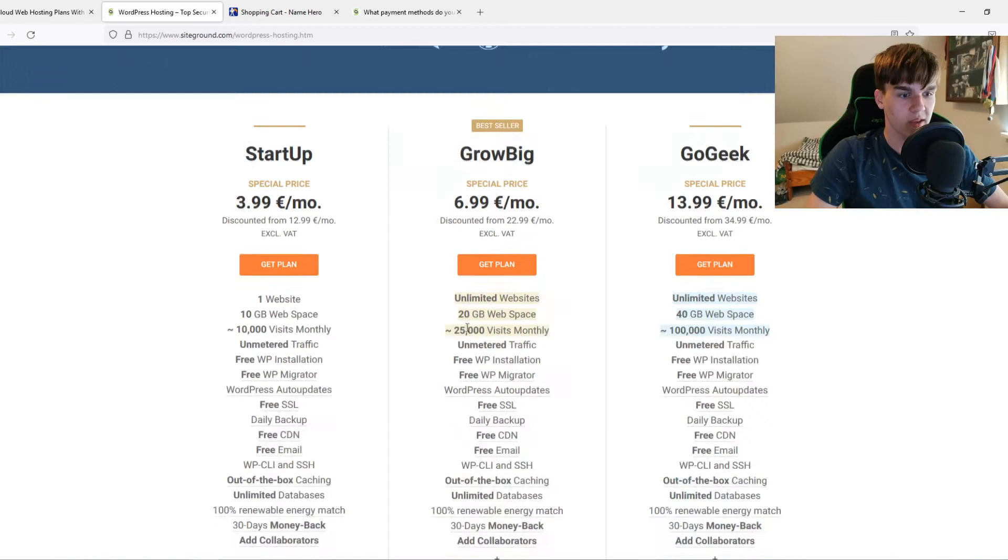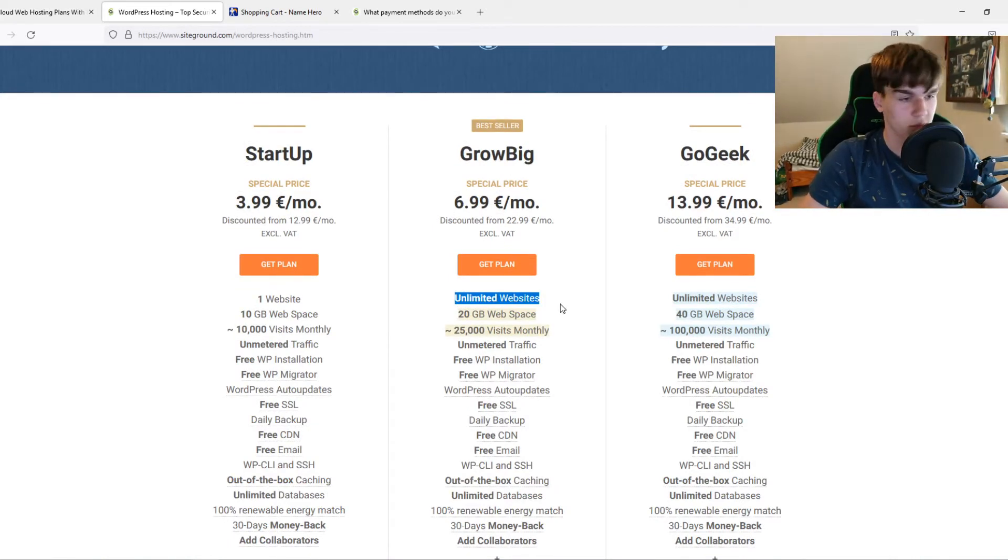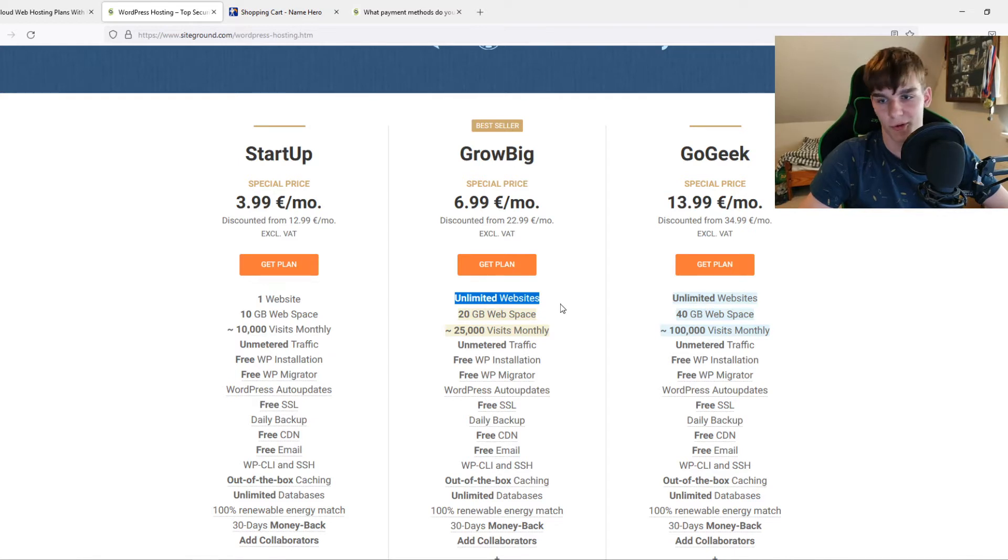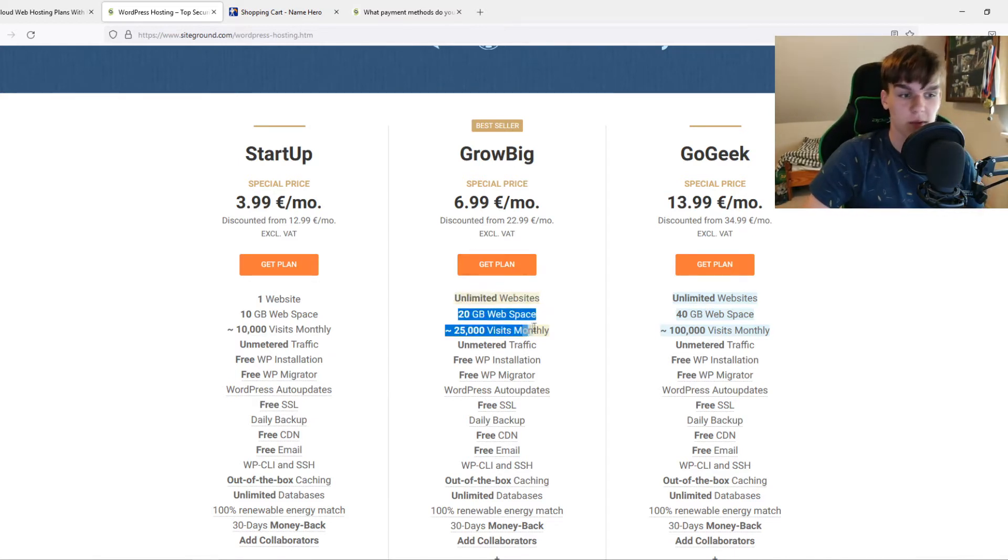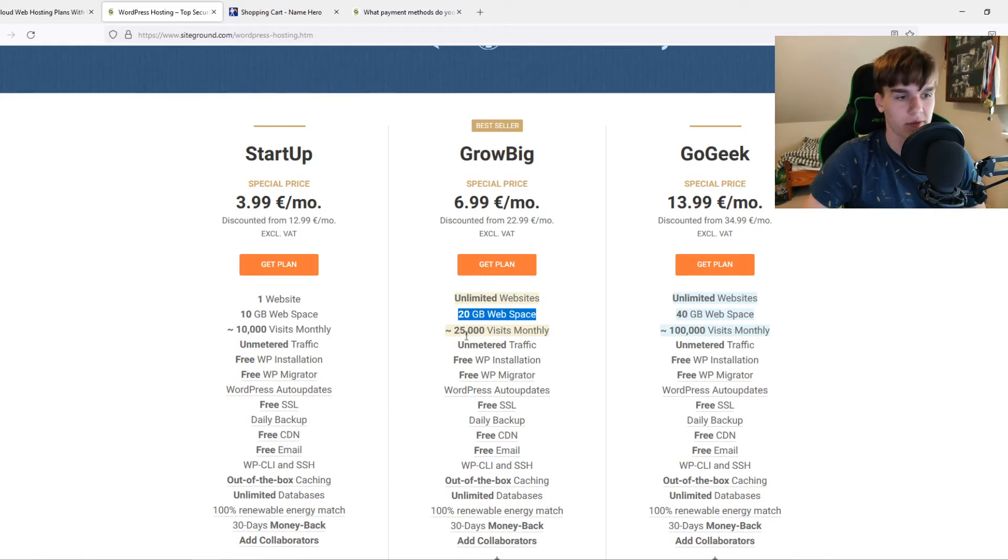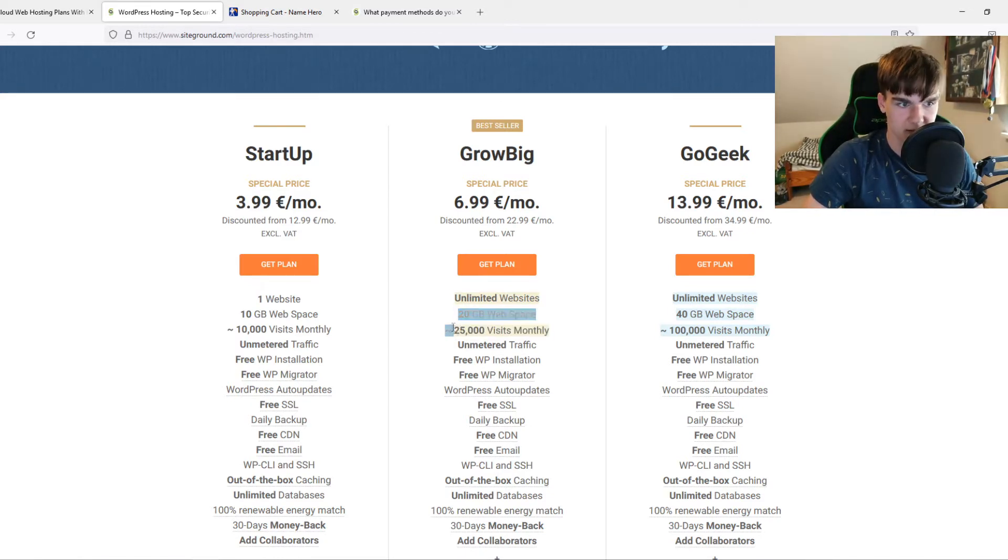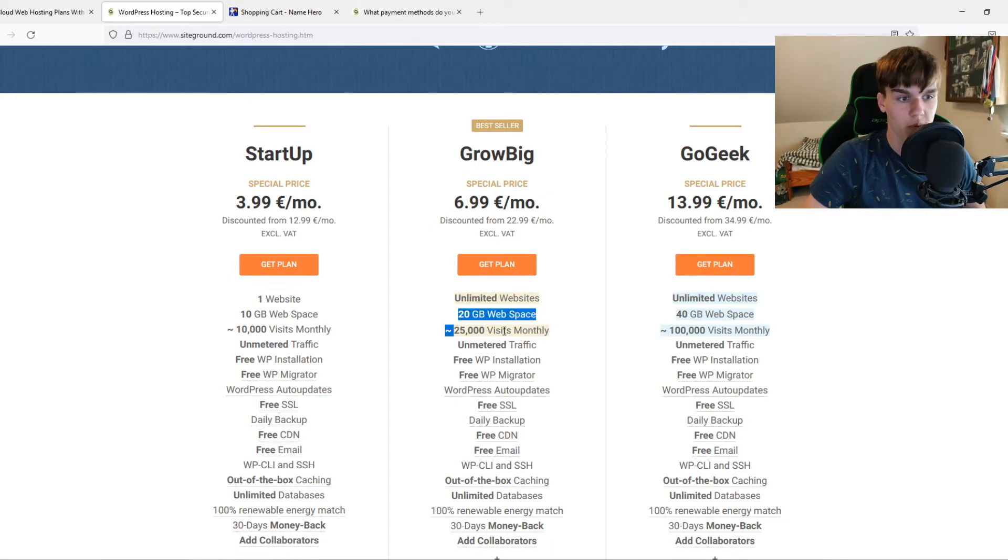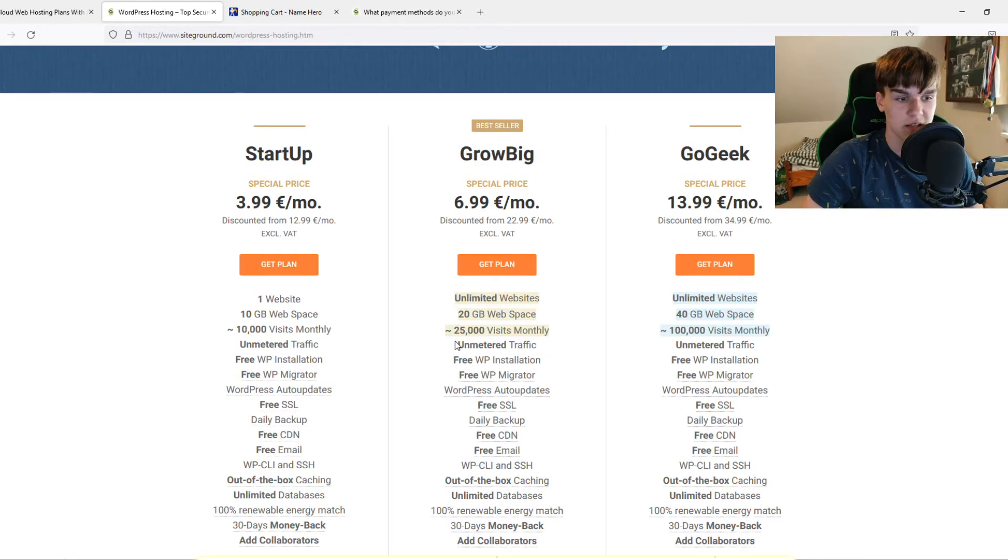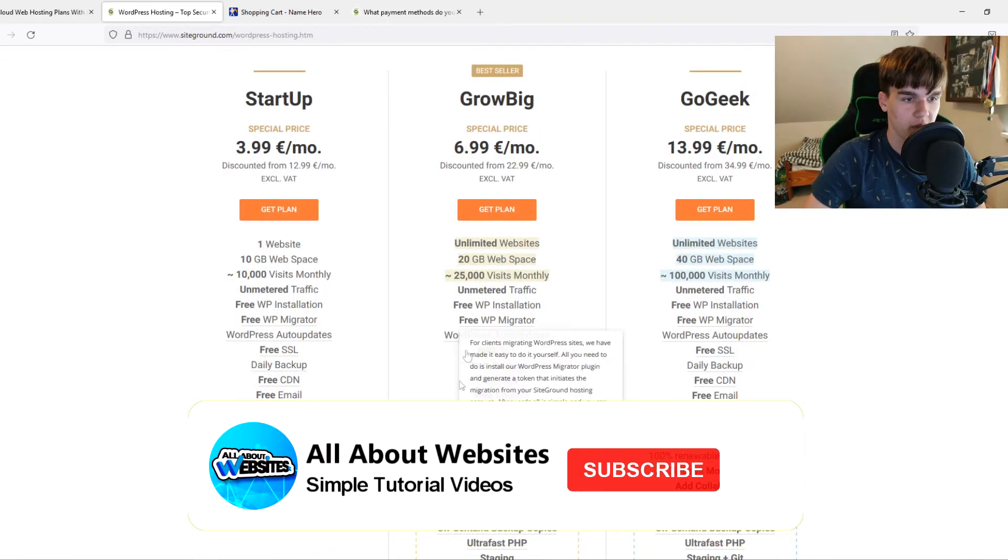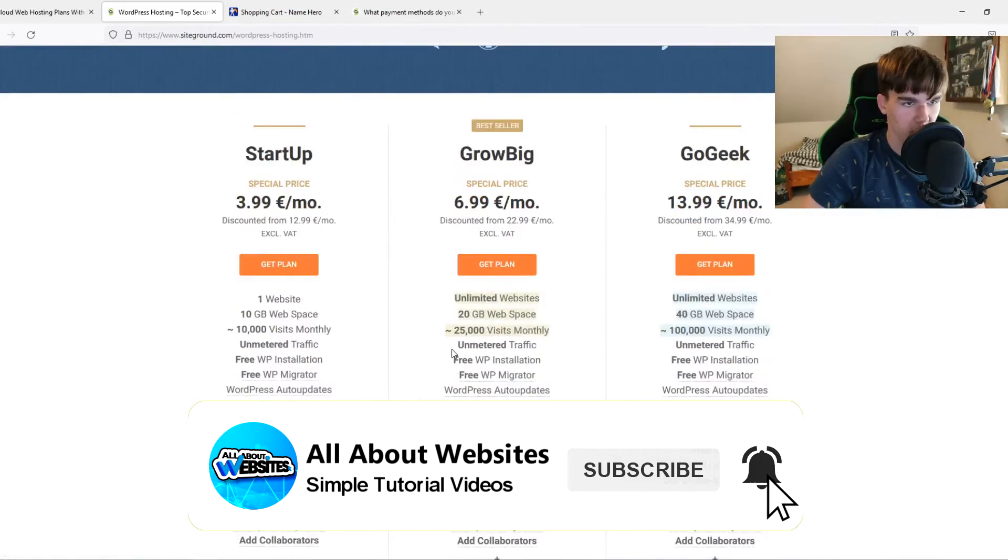Why I like this plan: unlimited websites, you can create unlimited websites, 50 million if you want. Of course you're not going to do that, but it's possible. 20 gigabytes of web space, more than enough. 25,000 visits monthly, can be way more than this, really way more. I think it can be 200,000 easily, and all the stuff you get here as well.